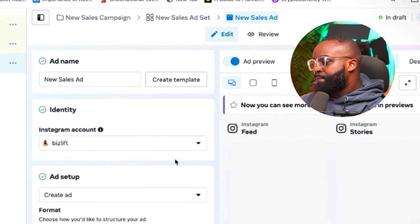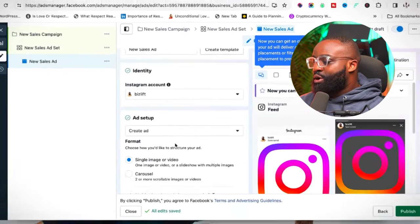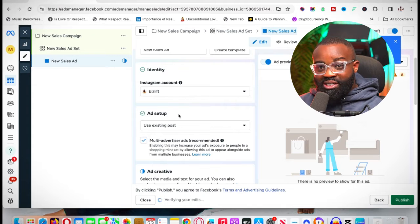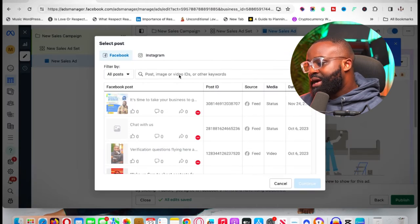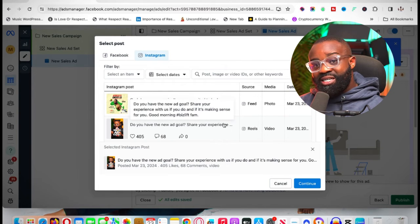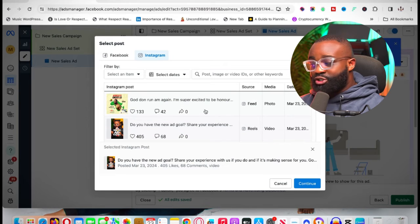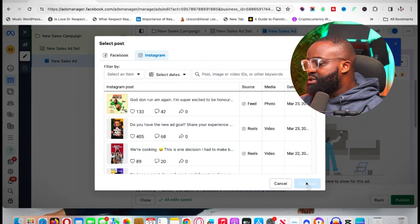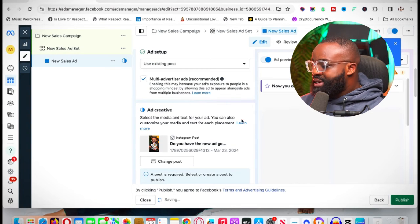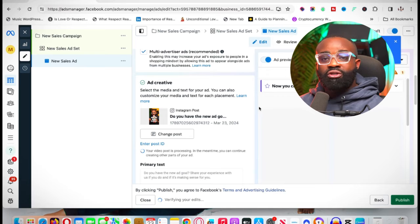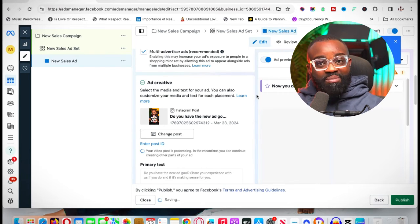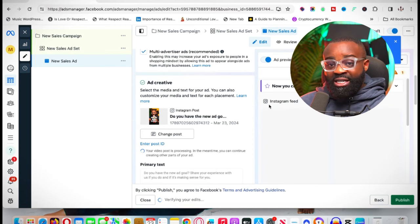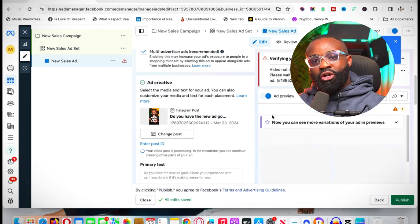Click Next to reach the final ad stage. Again, select Existing Posts, click Select Posts, and choose your post. Because this is a sales ad, you can use any type of content — a photo, a video, or a carousel. I'll select a video here and click Continue. Once the video is uploaded, the ad is ready to run. What you'll be expecting from this type of ad is people messaging you directly in your Instagram DM. That's how you run both your awareness ad and your sales ad using Instagram.